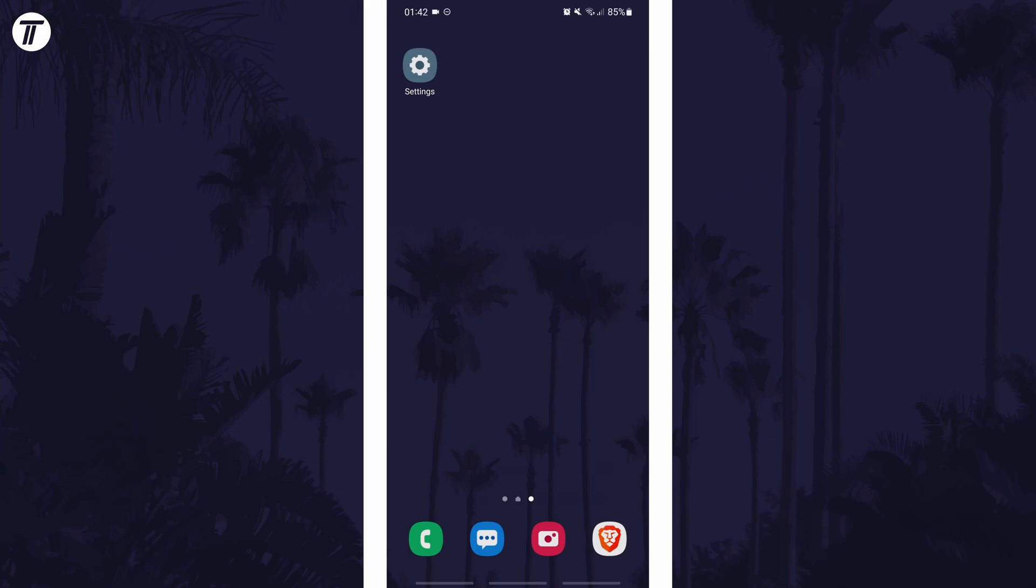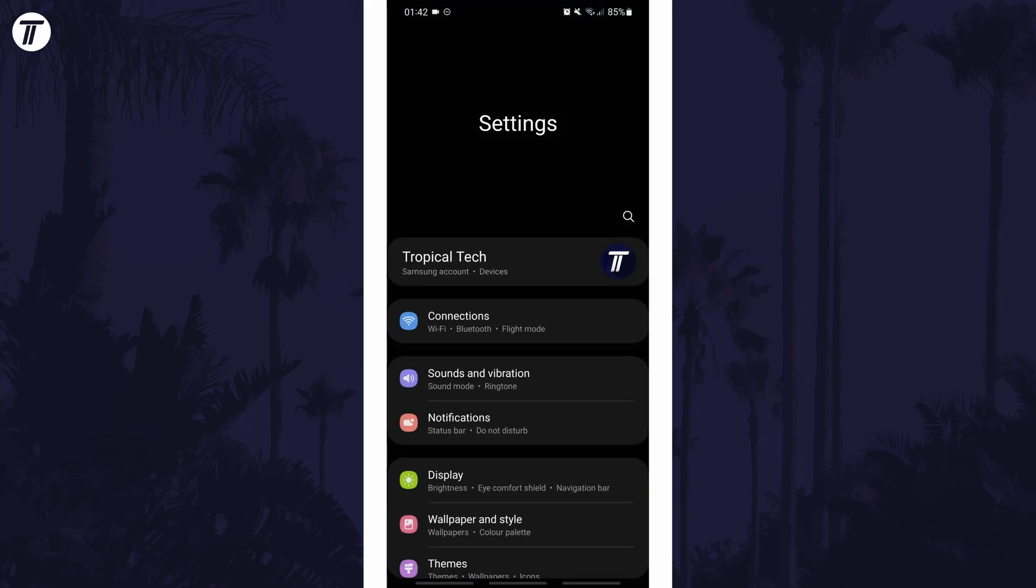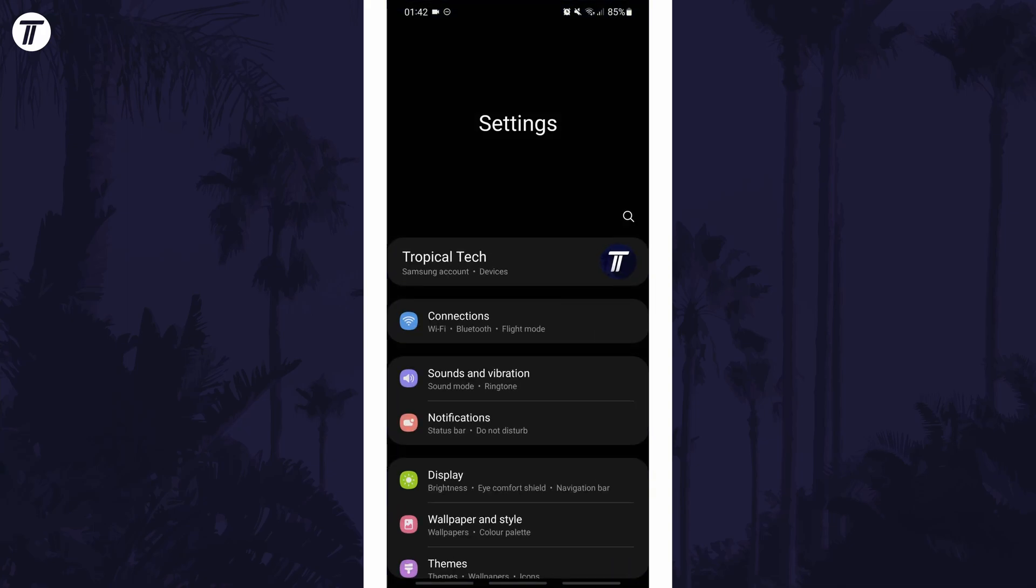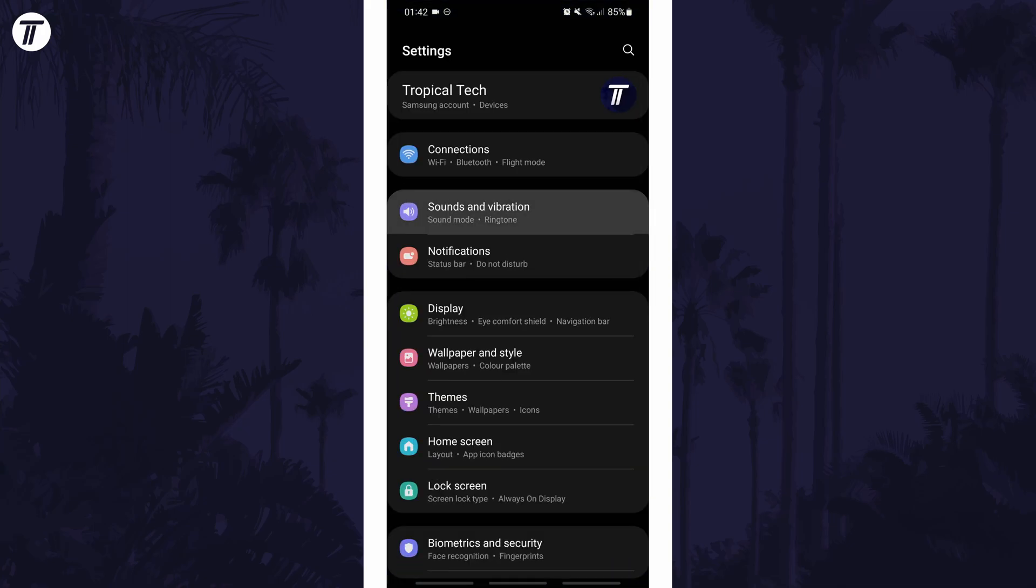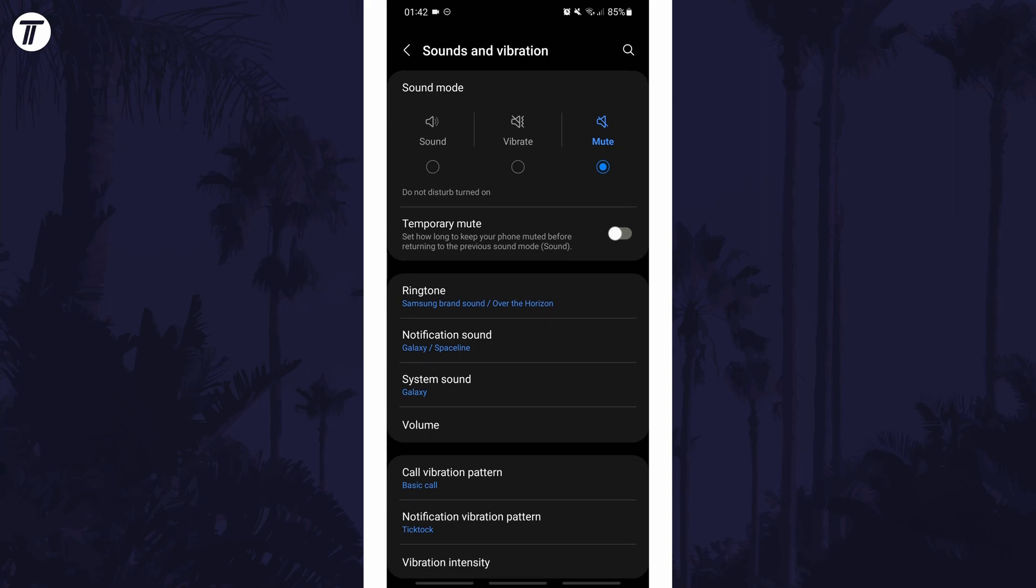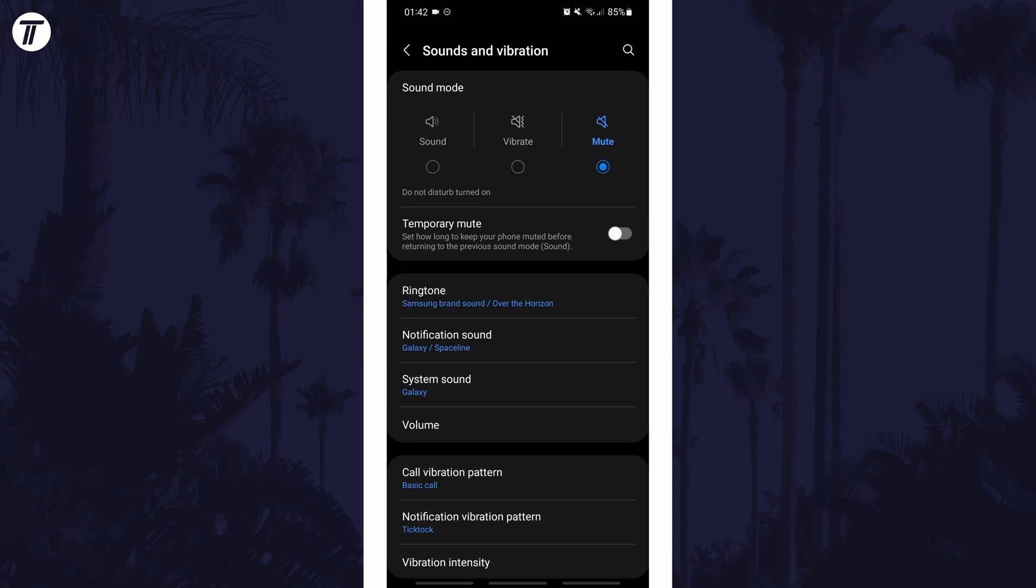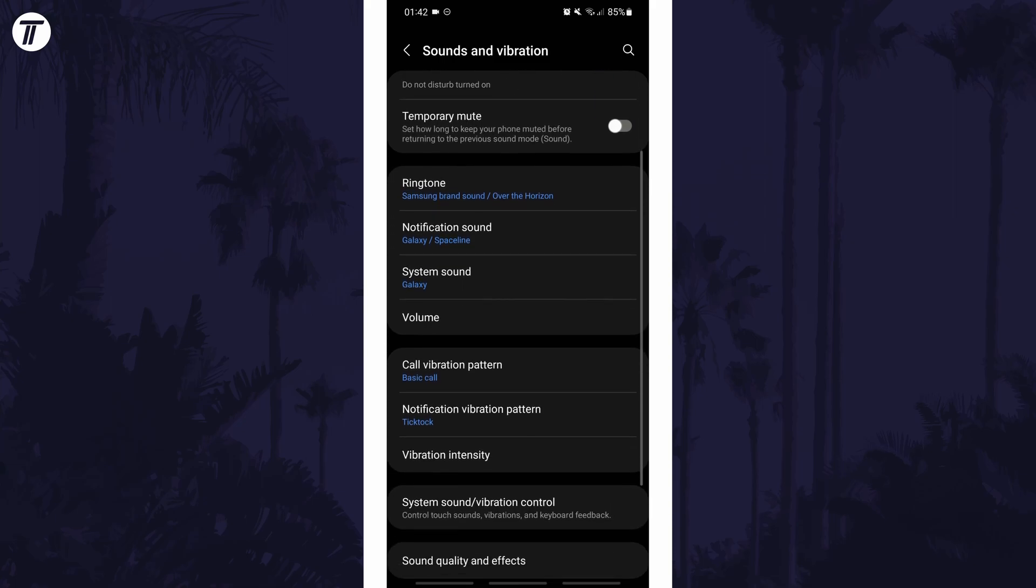To turn off vibration in Android, open the main settings page and look for the option called sounds and vibration or similar. In here, look for an option called vibration intensity.